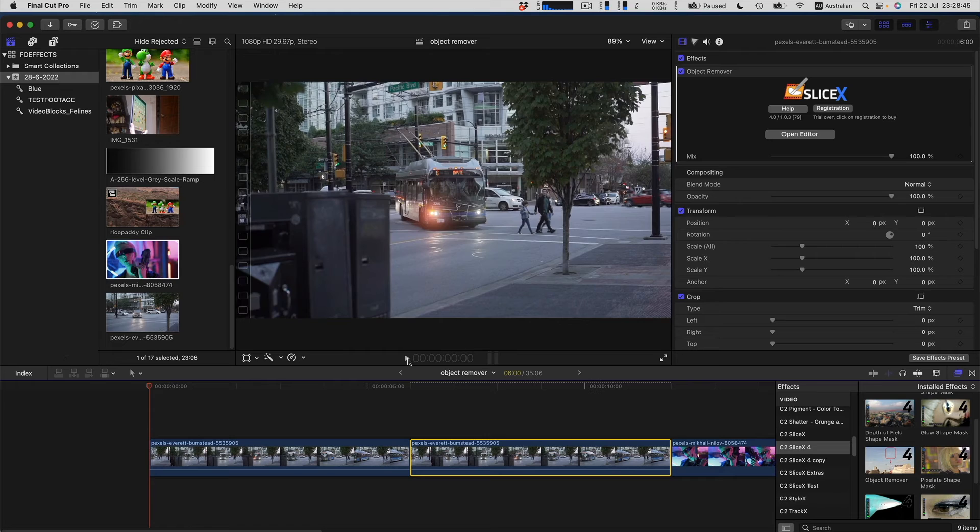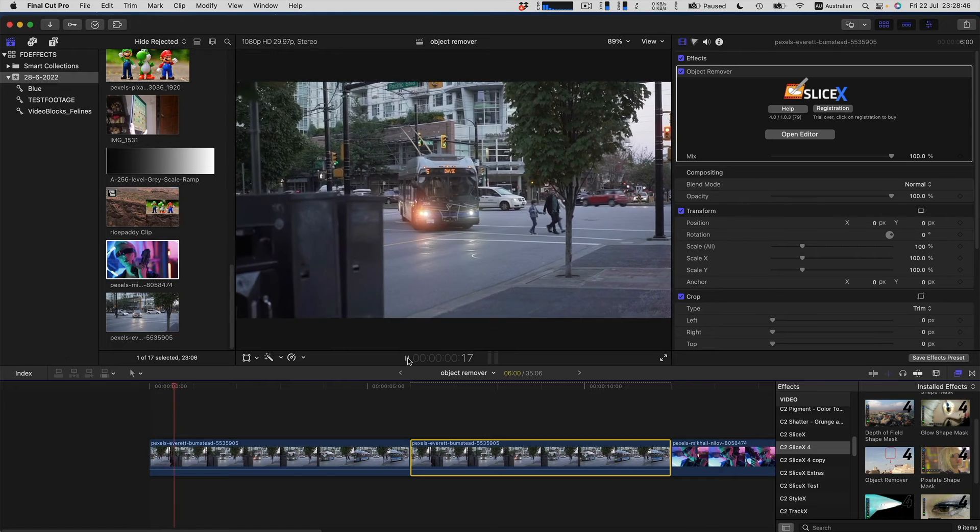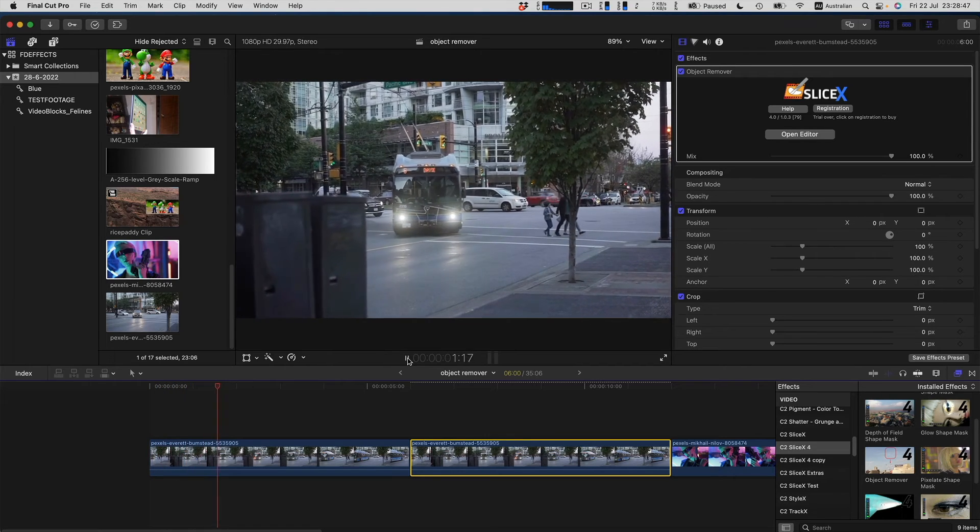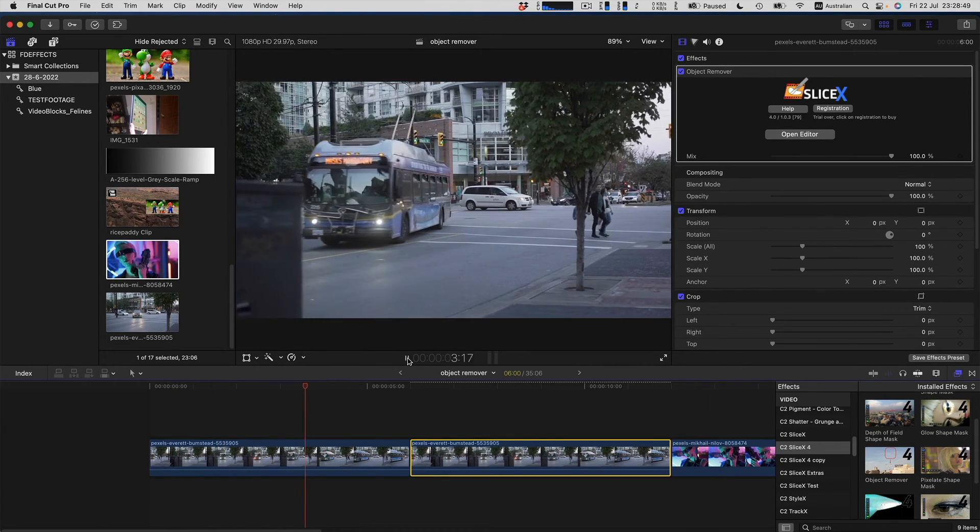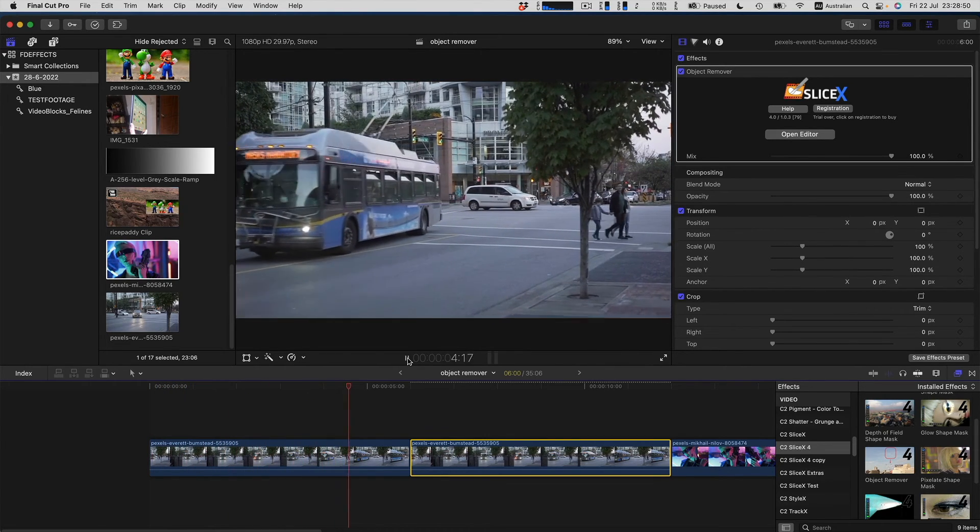SliceX runs on both Intel and Apple Silicon systems. Check out the free SliceX trial if you haven't already.